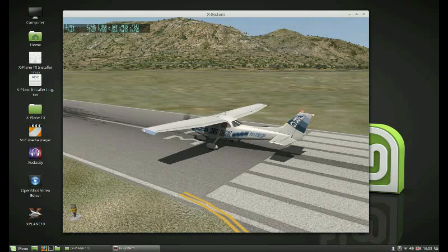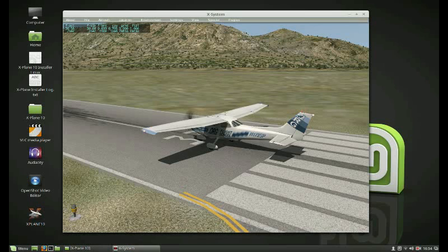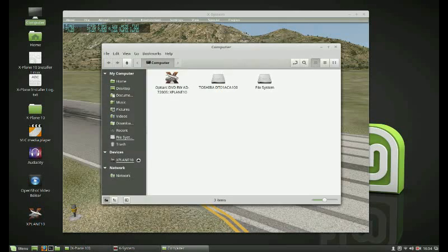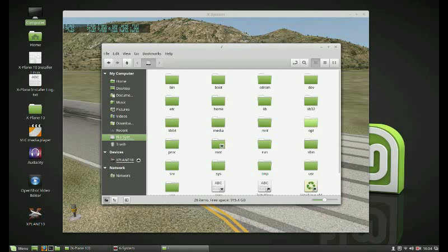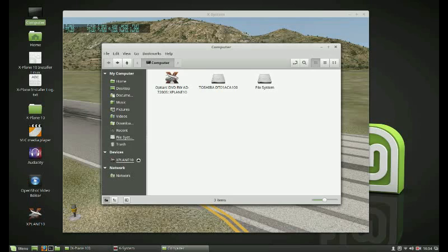There's a video player there, VLC. There's your X-Plane 10. Just the bare minimum of what you need. If you open your computer, it shows you what you've got running. There's your drive that your X-Plane 10 disc is in. This is your main drive. This is your file system — that gives you all your different boot files, root files, everything. Excellent system. Works really, really well.